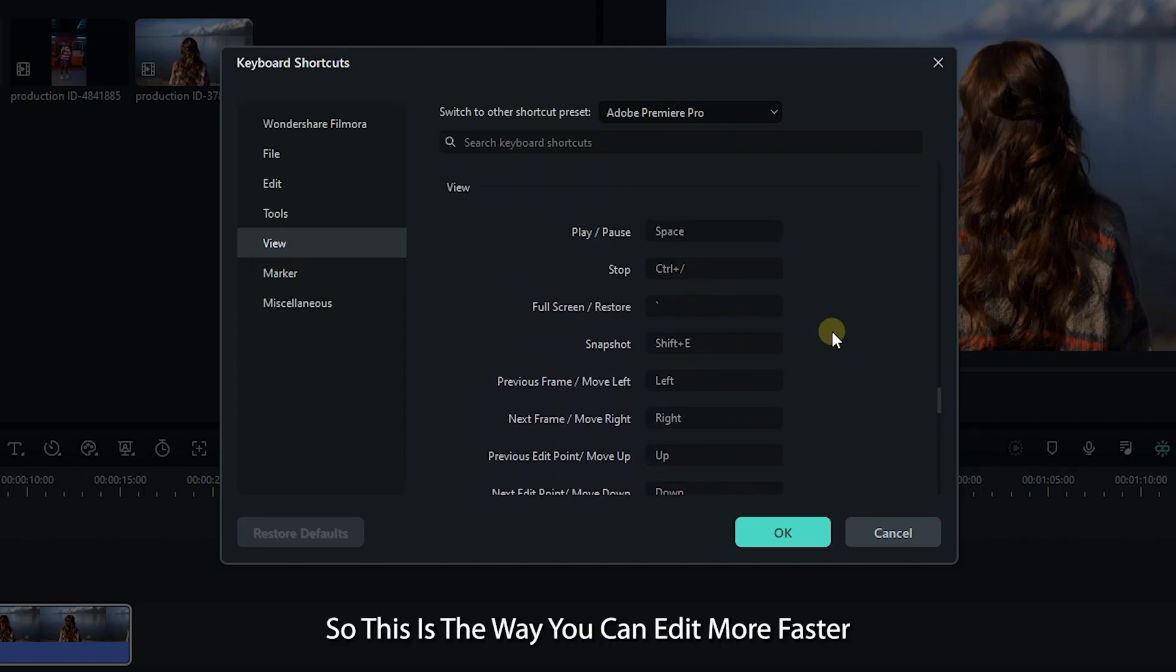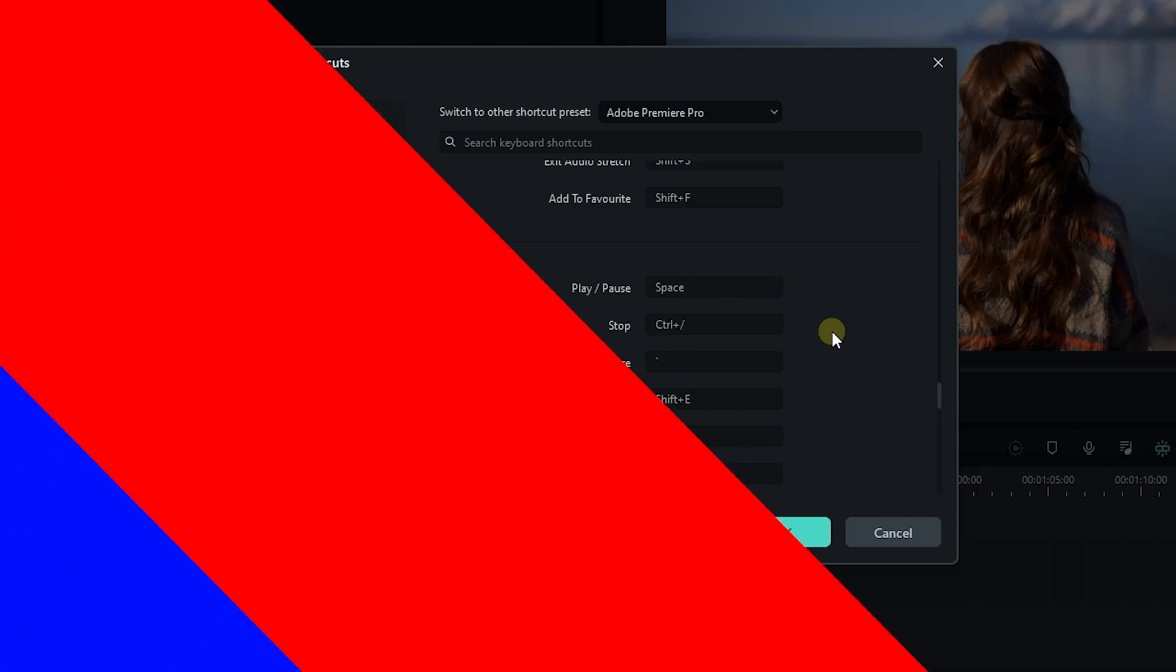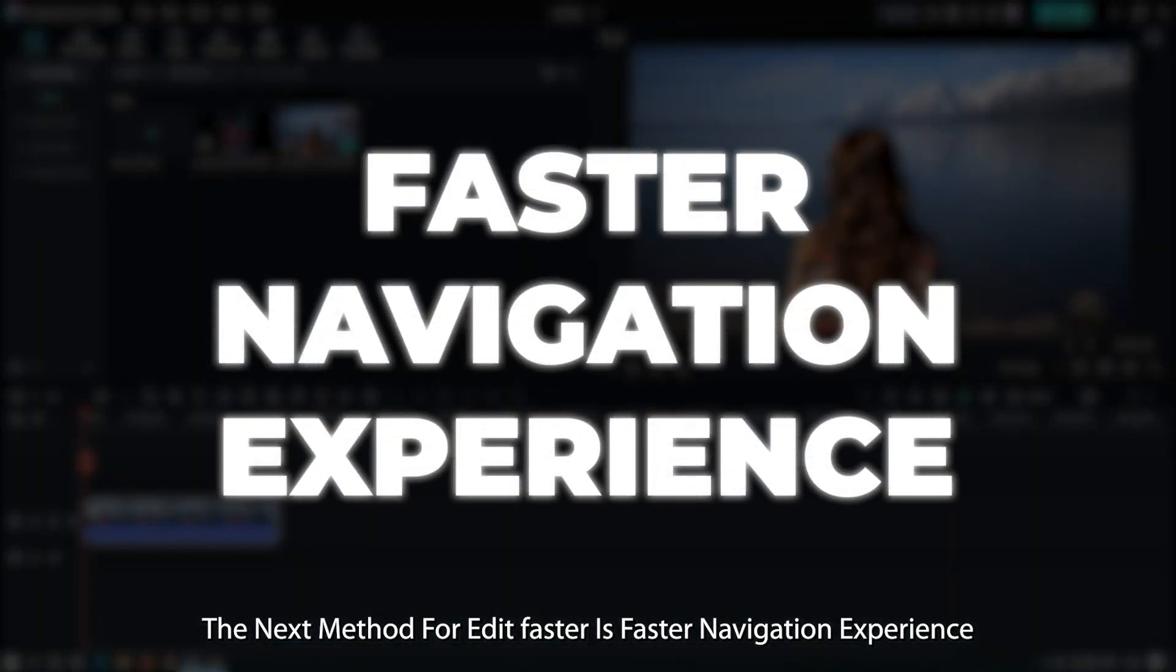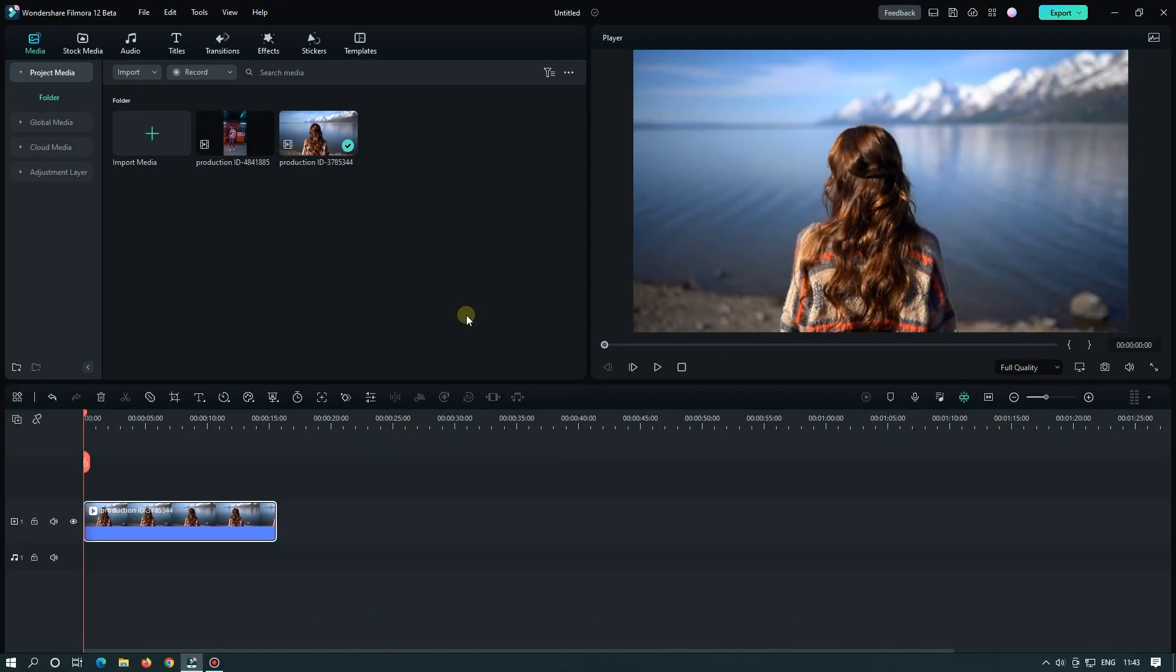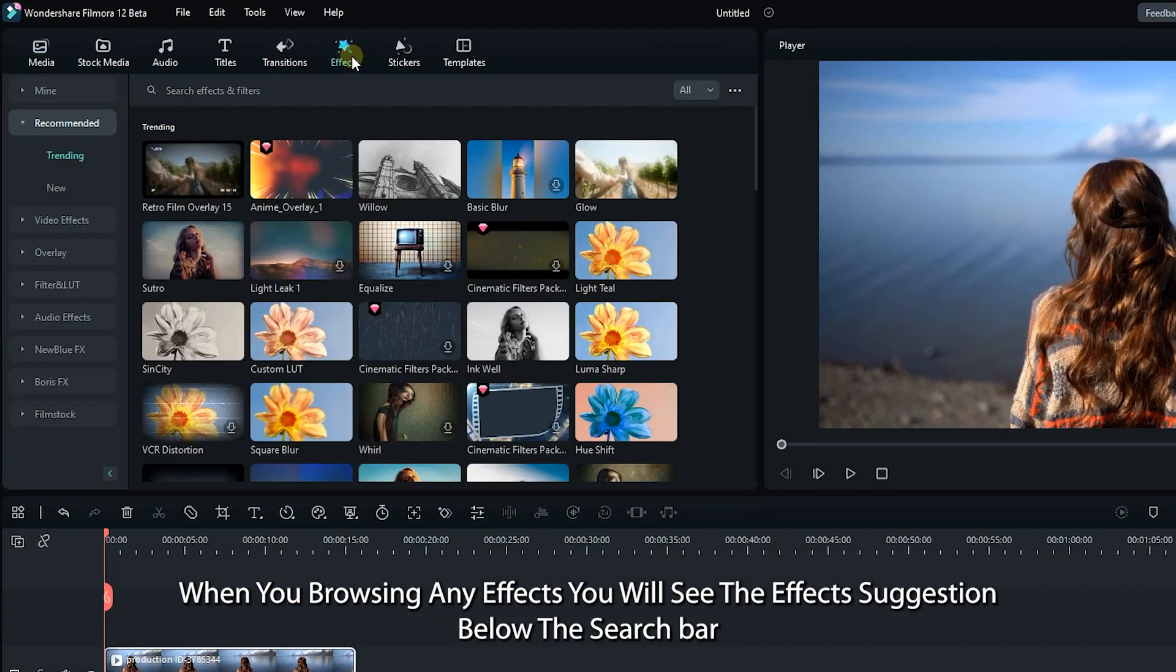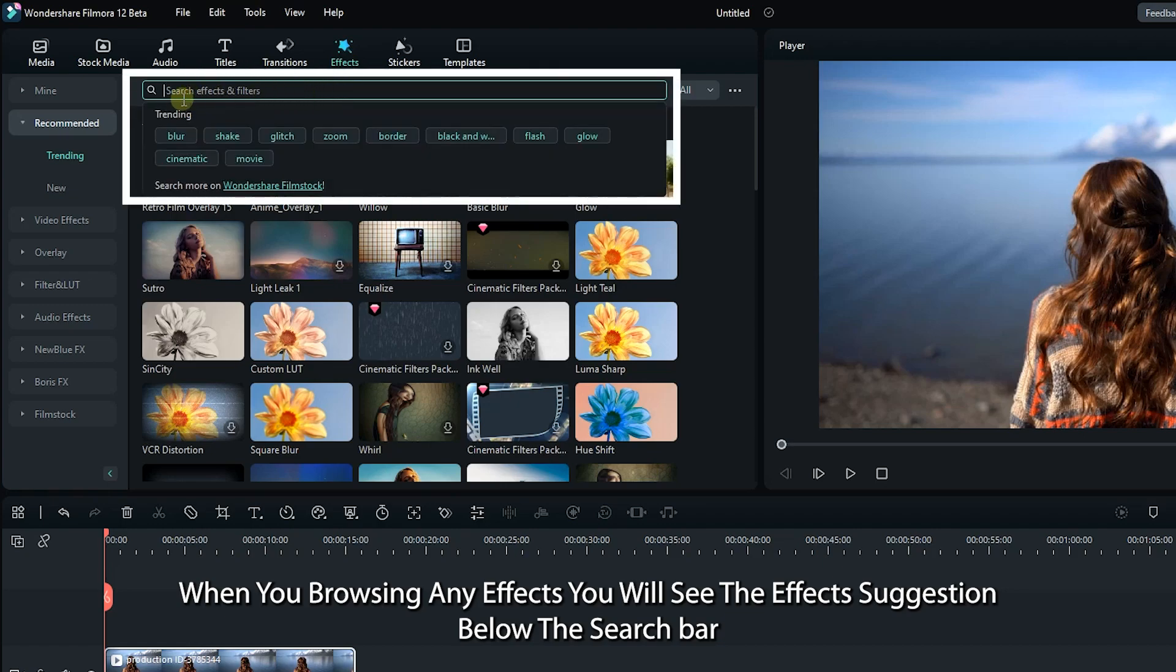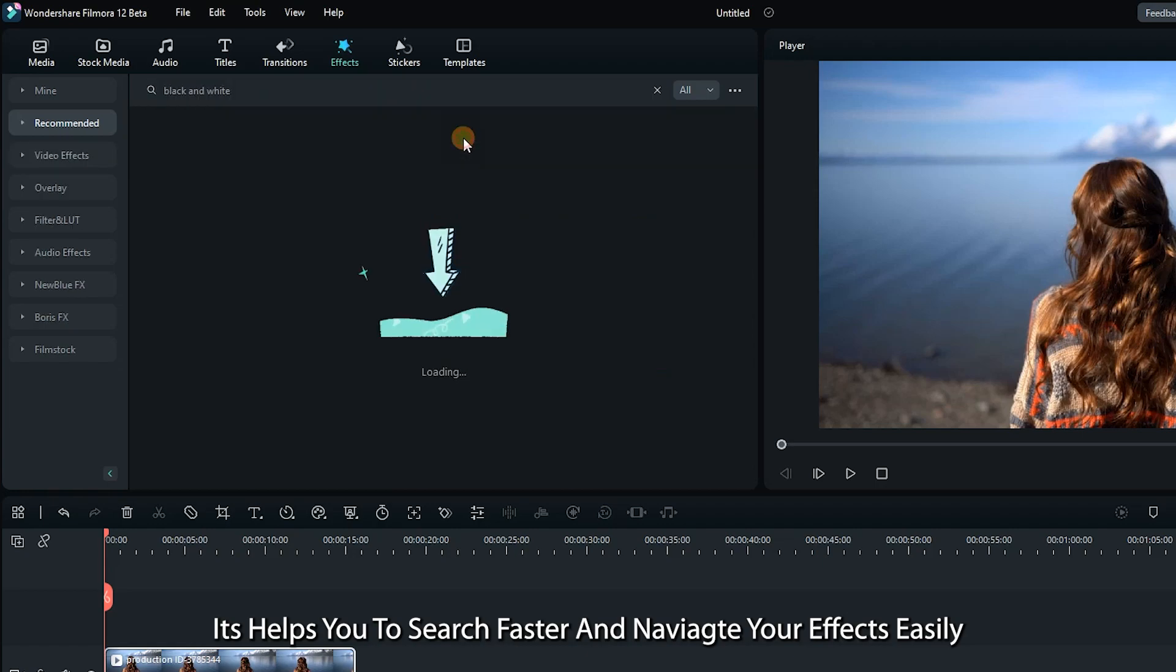This is the way you can edit faster. The next method for editing faster is faster navigation experience. When you're browsing any effects, you'll see the effect suggestions below the search bar. It helps you to edit faster and navigate your effects easily.